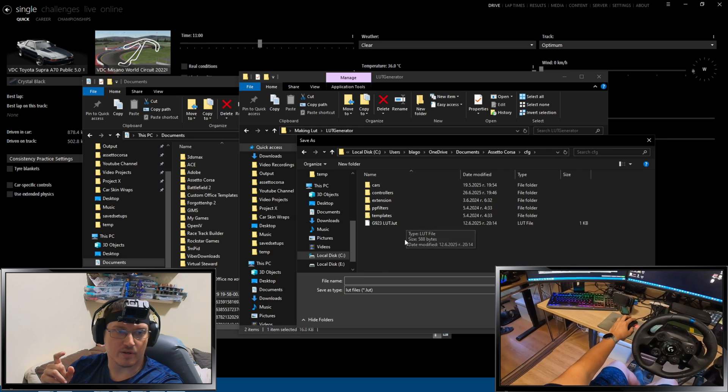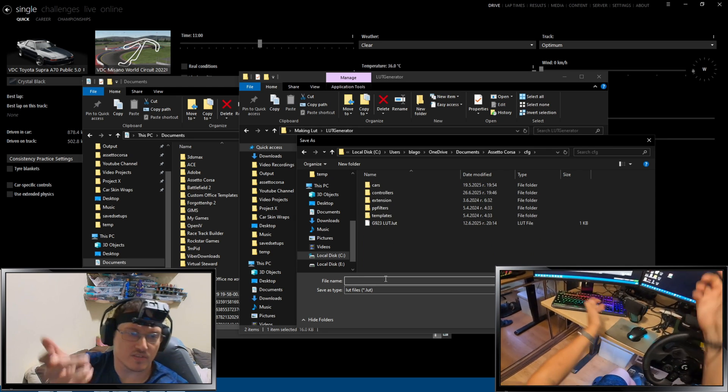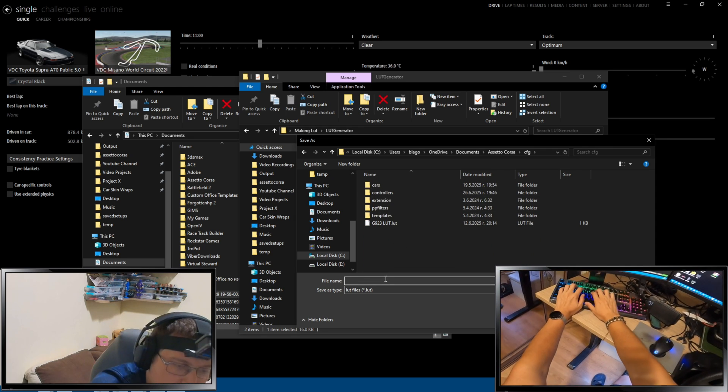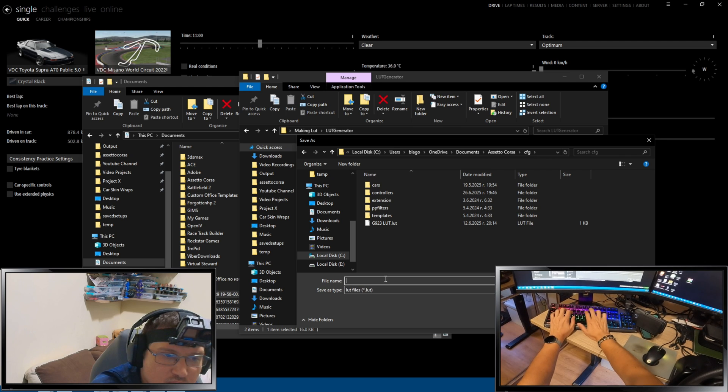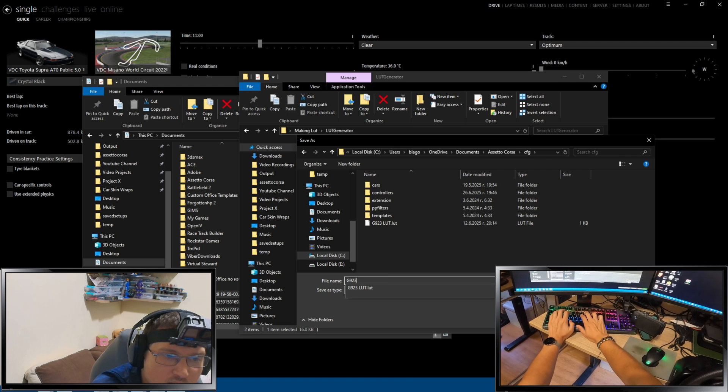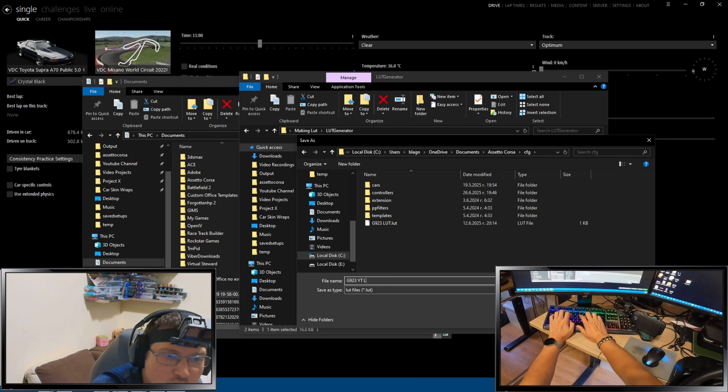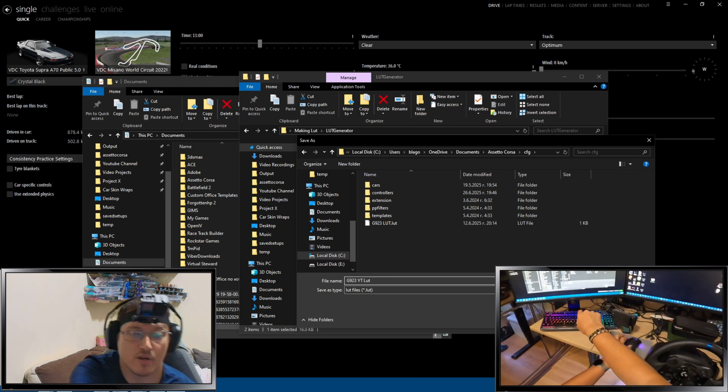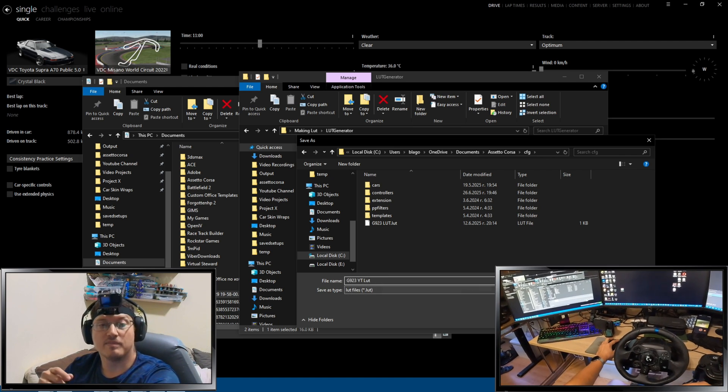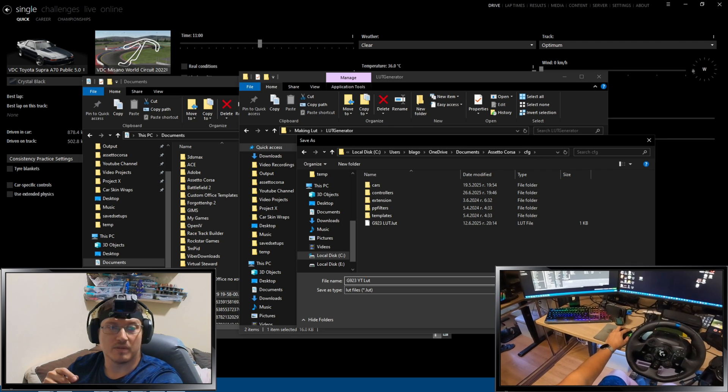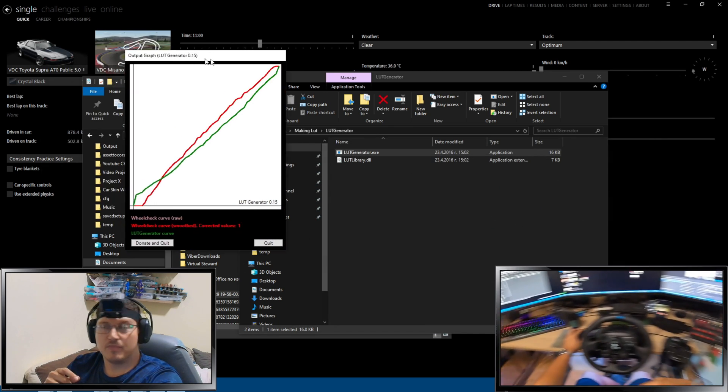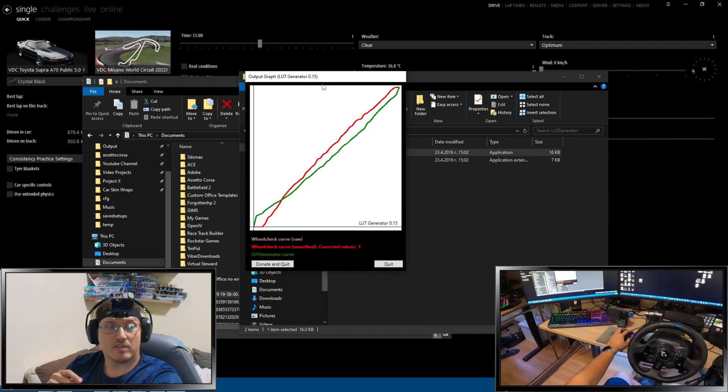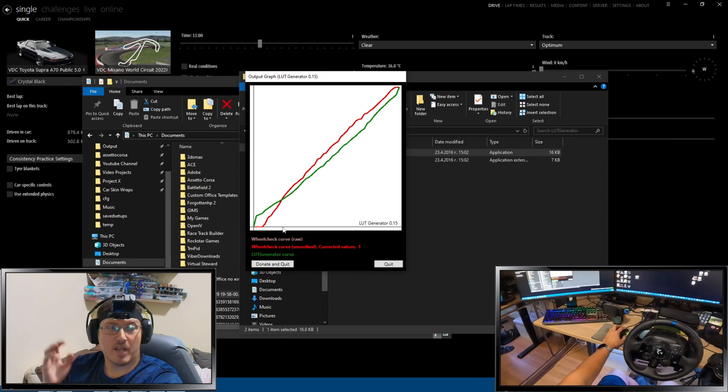Where is the CFG? There you go. And now, we're going to call this, for the sake, just G923 YouTube LUT. Just so I know it's the video LUT that we're making. There we have it. That's our linearity.